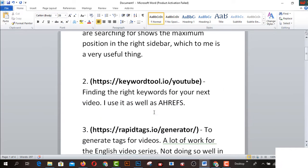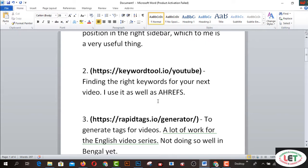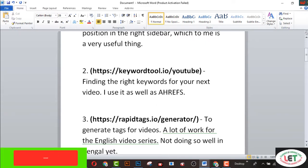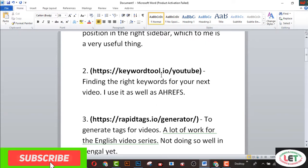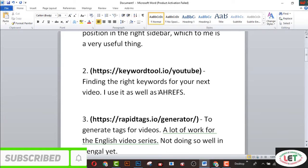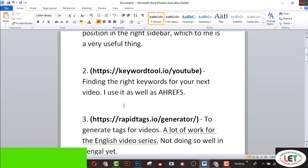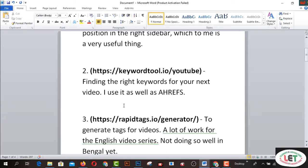The second one is keyword searching. It's one of the main factors to write your video title and description. You have to use this tool — KeywordSearch.io. Finding the right keyword for your text video is easy using it as well as SREV. SREV is one of the secret websites to find your preferred keyword for your YouTube video.